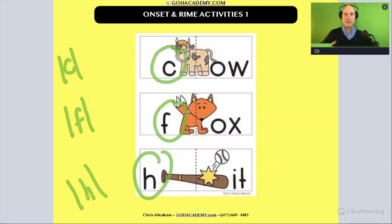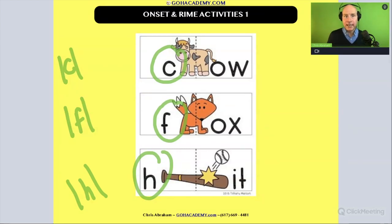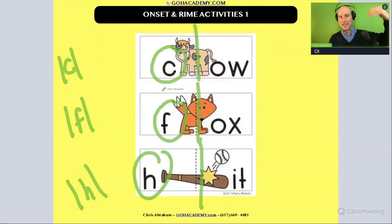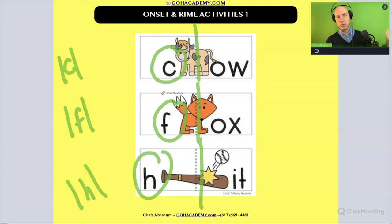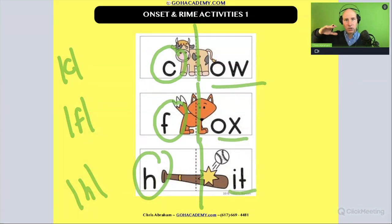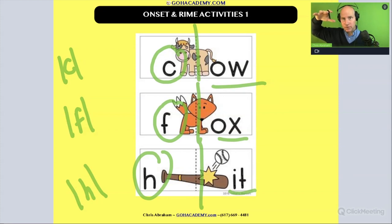Now I may not be intentionally doing it, but we are doing it. When we segment a word into its onset and rhyme, we're identifying the initial sound in the word and the rhyme. So in this way, it's going into the phonemic awareness zone — sometimes, not always.